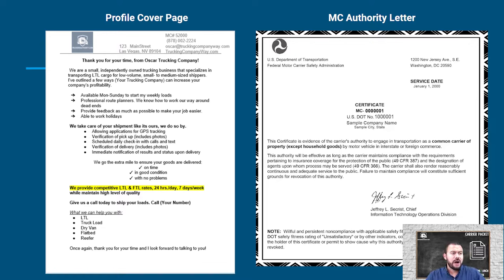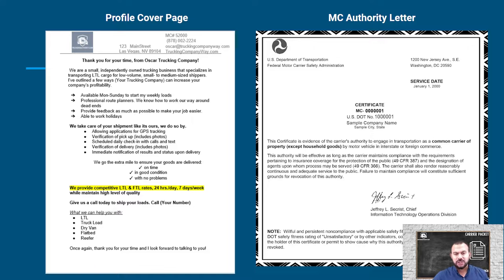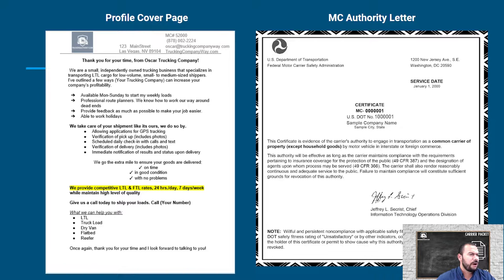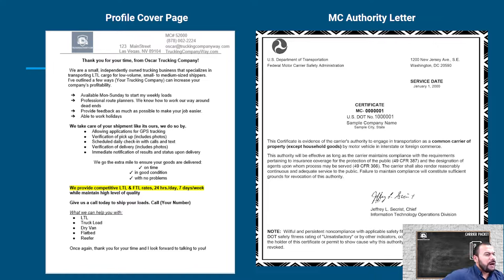Now let's go over the first part, which is the profile page. I have a template where you can fill in your logo on top, your address, MC number, phone number, email address, and company website. You can copy this word for word. It reads: 'Thank you for your time. From Oscar's Trucking Company, we are a small independently owned trucking business specializing in transporting LTL cargo for low volume, small to medium-sized shippers.' Then you outline a few ways your trucking company can increase the broker's profitability.